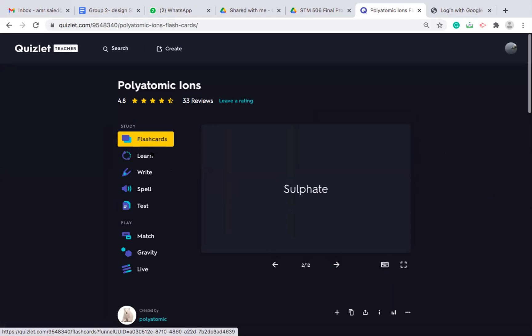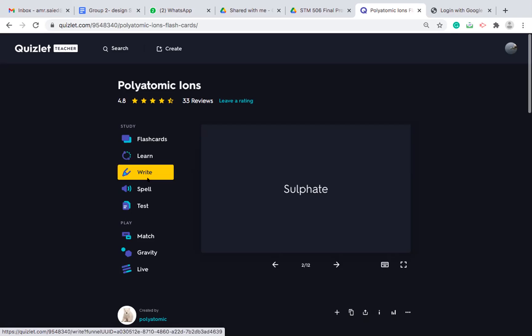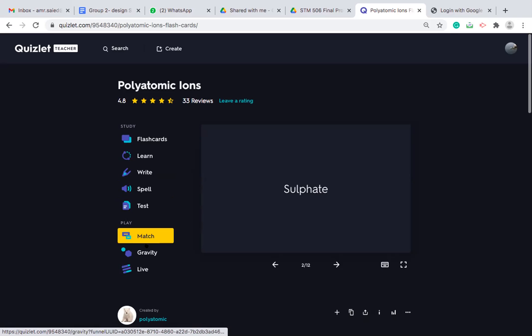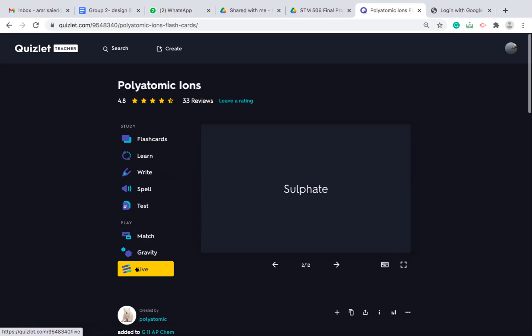They can use it as flash card. They can learn it as a quiz. They can write the correct answer. If in English language arts class, they can spell the word correctly. And they can play it as a sort of game: match or gravity. And the most fun part is the live part, which I will explain in a while.